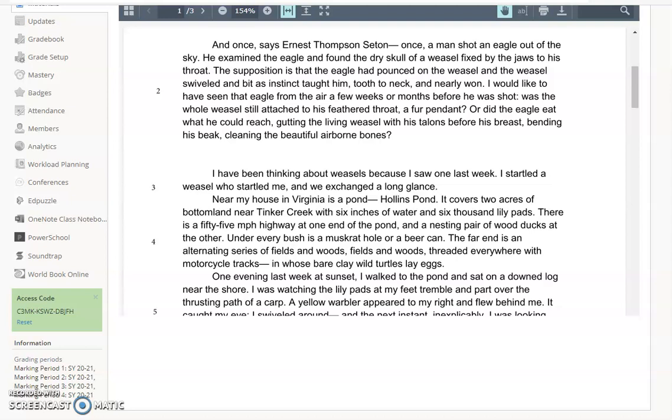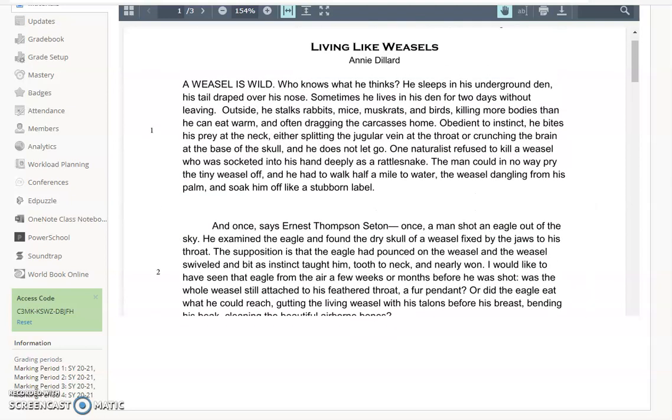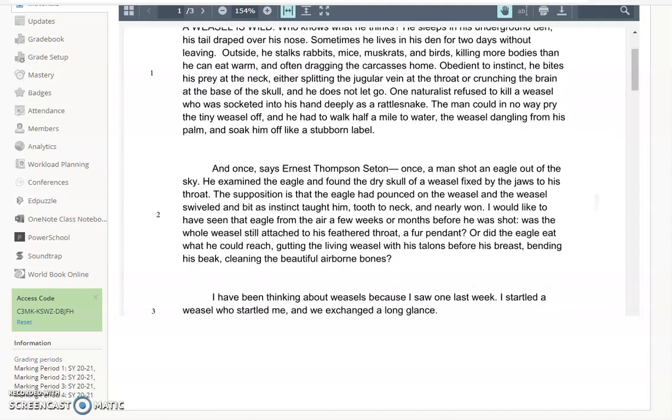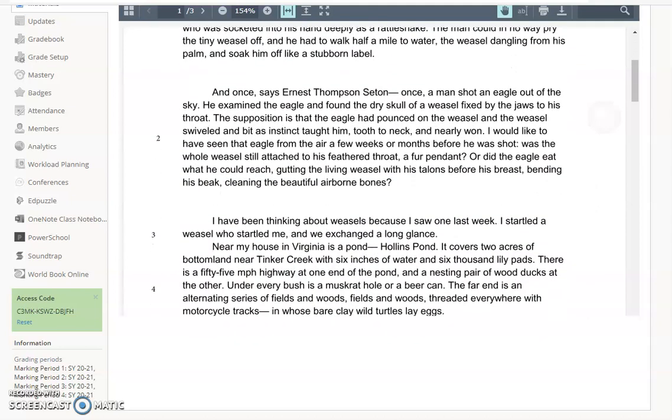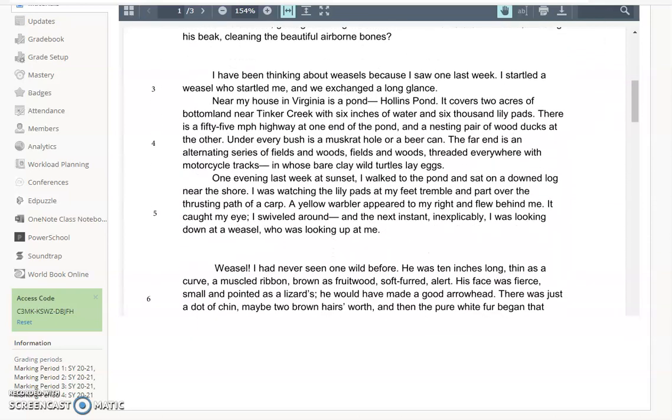Then we see a shift to first person. I have been thinking about weasels. So we start anecdotally, but she's not in the picture so much. If we go back up to the top, it's really the definition of a weasel. What a weasel is, she's setting the backdrop, and then we see a shift. And you'll hear me talk about shifts over and over again, because they matter. Suddenly we're really invited in when she says, I've been thinking.